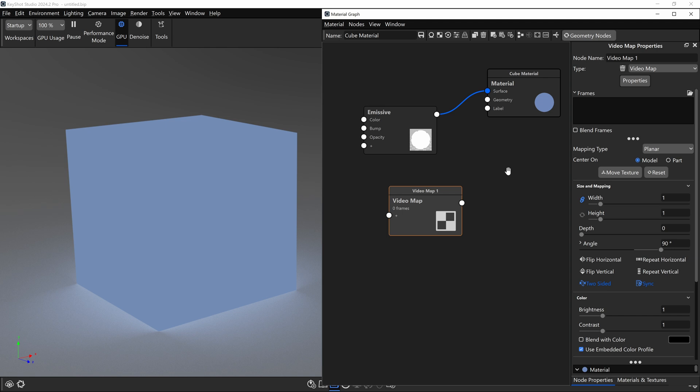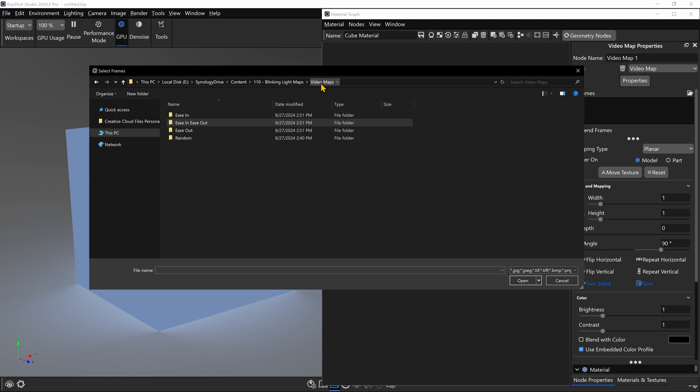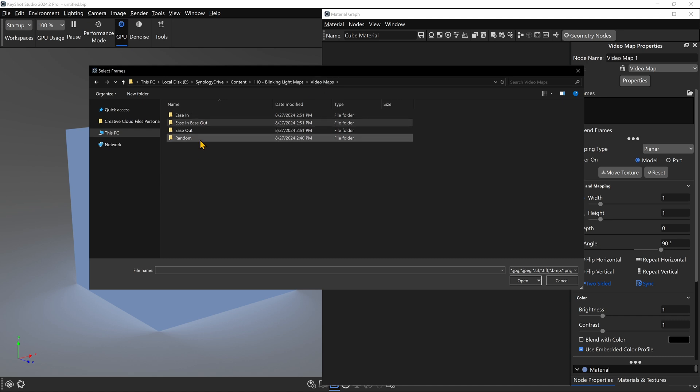At this point, we actually need to load in the Video Map that I made available for you in the File Vault. So if you've downloaded those, we're going to click on this folder, and we're going to browse to the location you have those saved on your computer. So within the Video Maps folder, you should have some more folders. We're going to choose the second folder called Ease In, Ease Out. And we're going to go into the second option, Ease In, Ease Out 1-1.